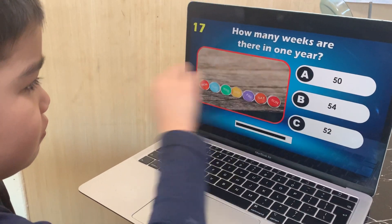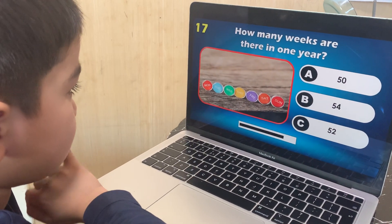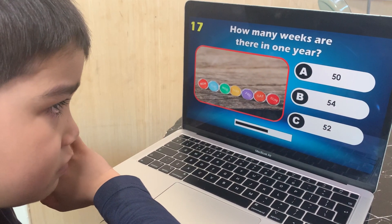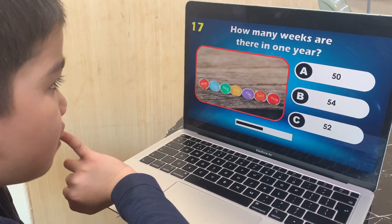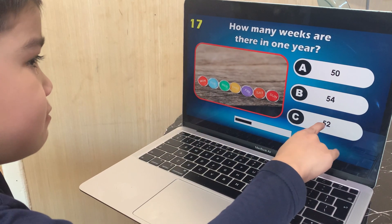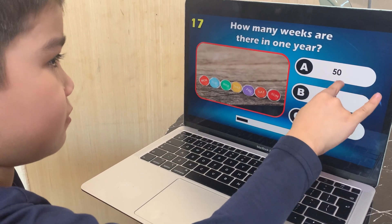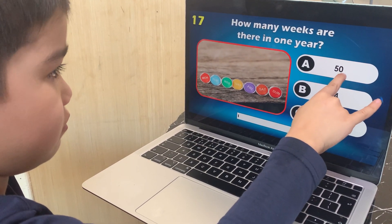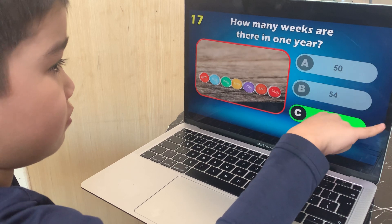How many weeks are there in one year? 50, 54, or 52? How many weeks? 52.